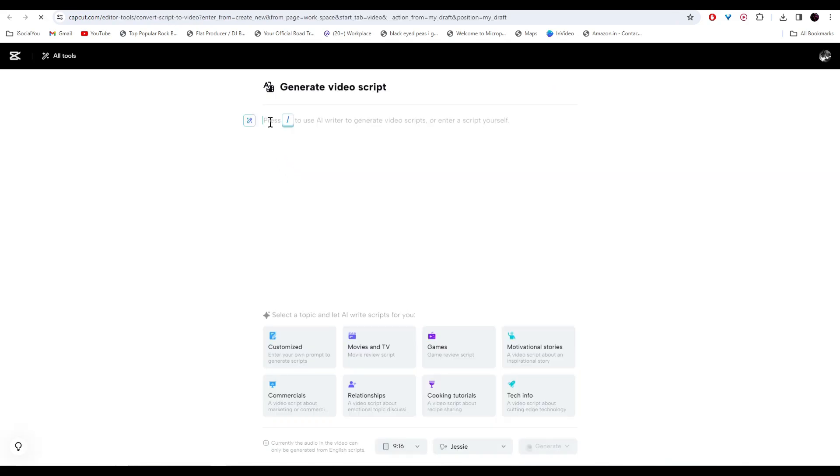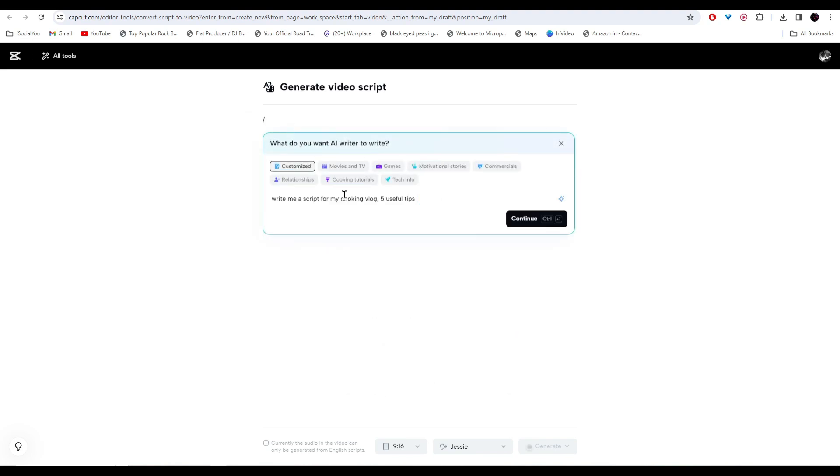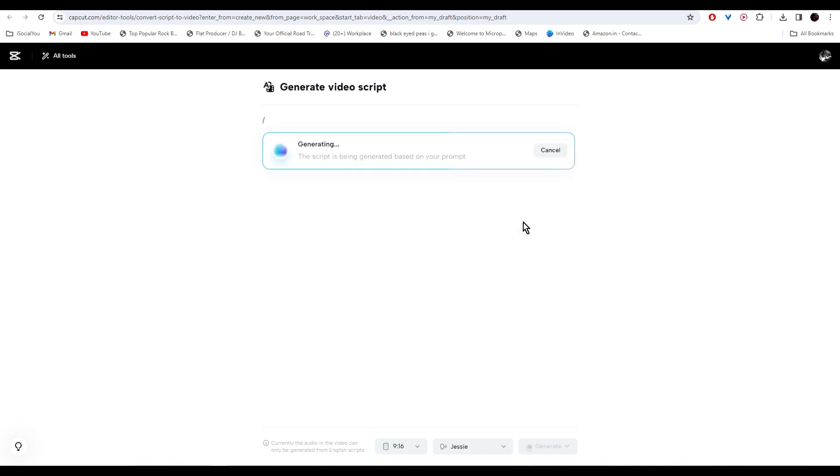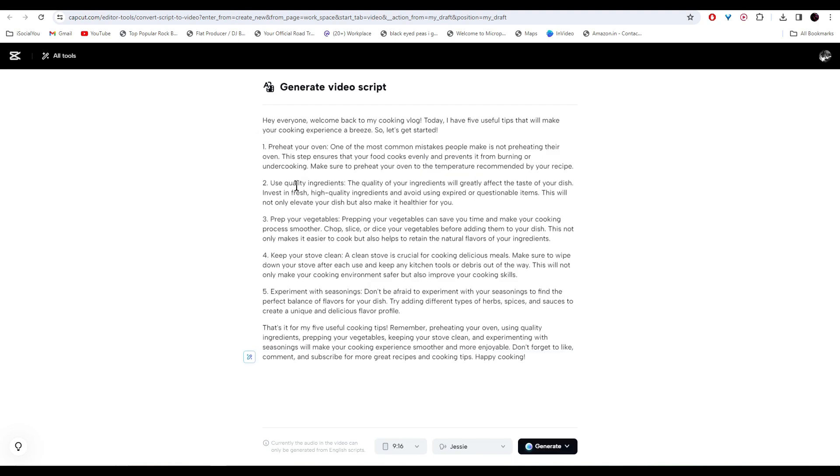In here you can paste your own script if you want, or you can use the AI to write the script for you. I wrote 'write me a script for my cooking vlog' and I've mentioned five useful tips. Let's click on Continue. There you go, the AI has generated the script and it has generated five points.